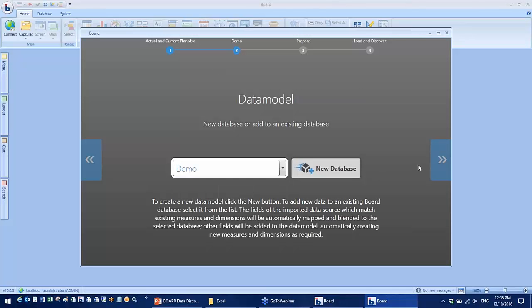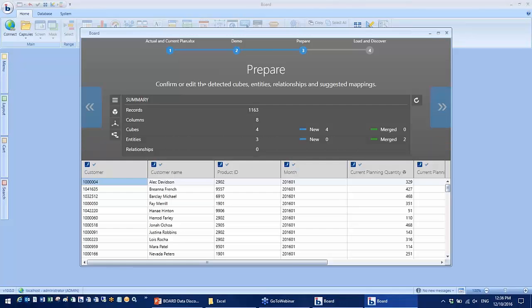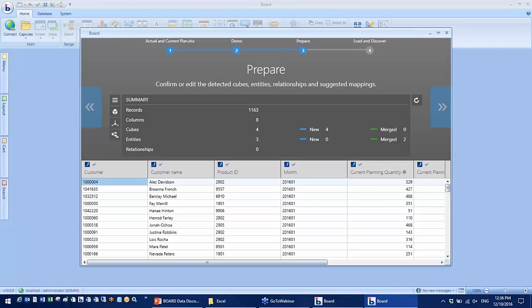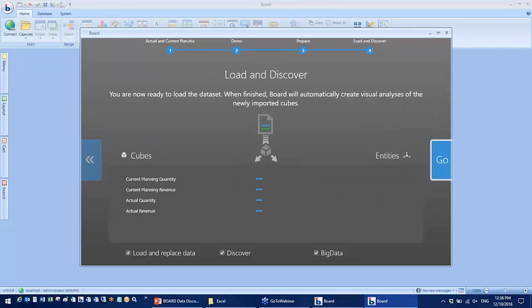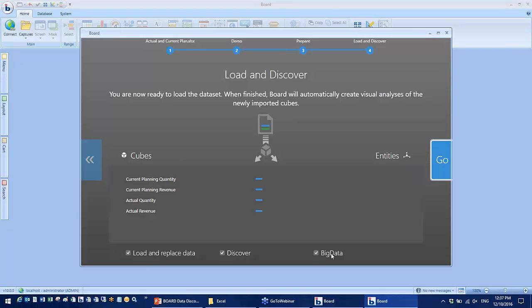Next step, select the database. Board will now automatically analyze each column on the spreadsheet, determining the nature of each column and any relationship between entities. Last step, if I click Discover, Board will generate some prepackaged analysis such as Pareto analysis. But I'm not going to use this feature today. I'm going to put some pressure on myself and build my own.